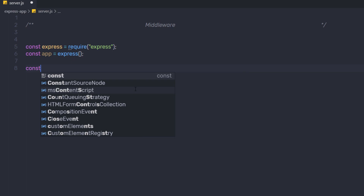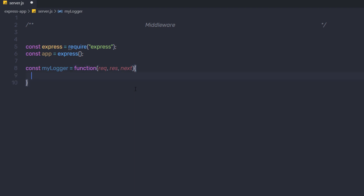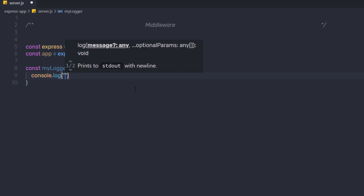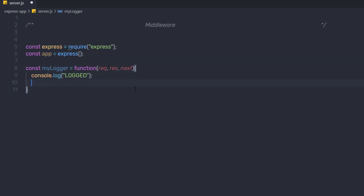Just below that, I'm going to create a constant variable and name it myLogger. Here I'm going to create a function and pass a few parameters: request, response, and next. We'll talk about the next function after a few seconds, but for now just pass these three parameters. Inside this function, I'm going to say console.log and print a message 'logged', and then call the next function.